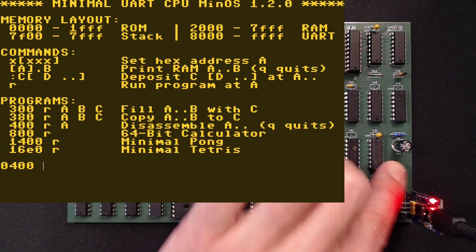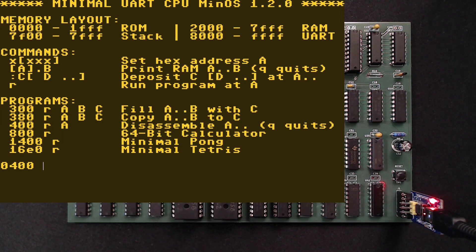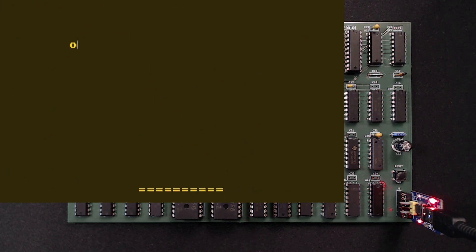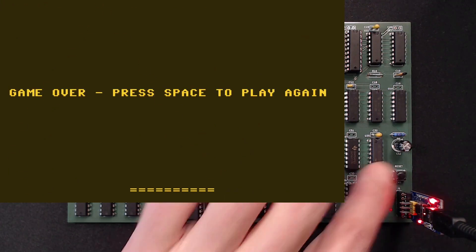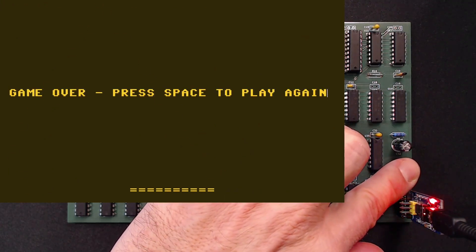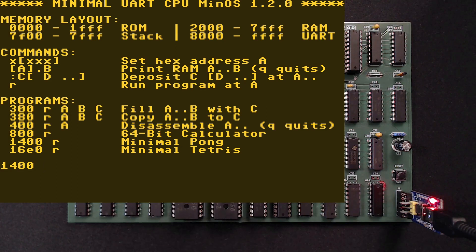But what else have we got? Ah, we can have some fun playing Pong. Or Tetris.